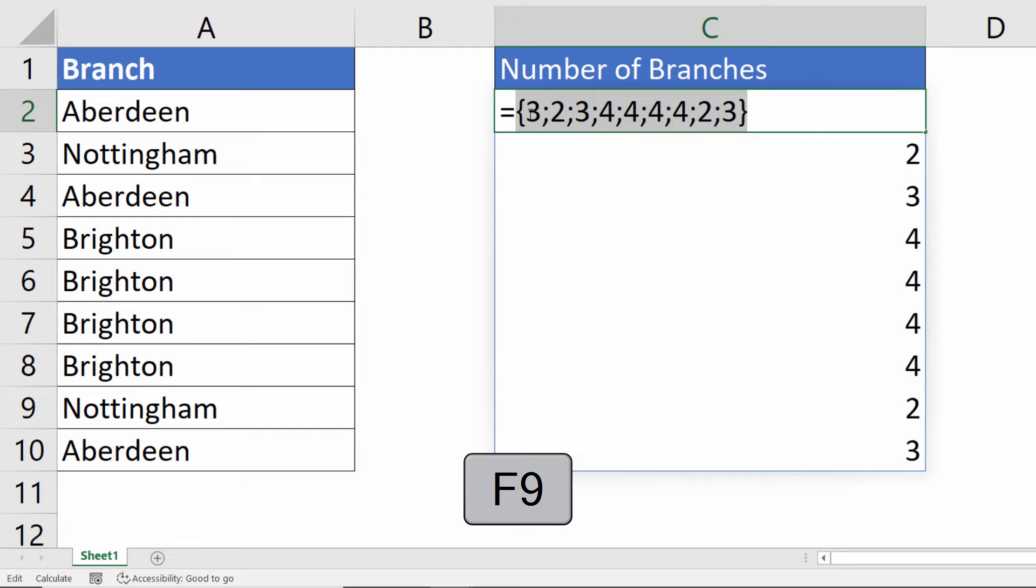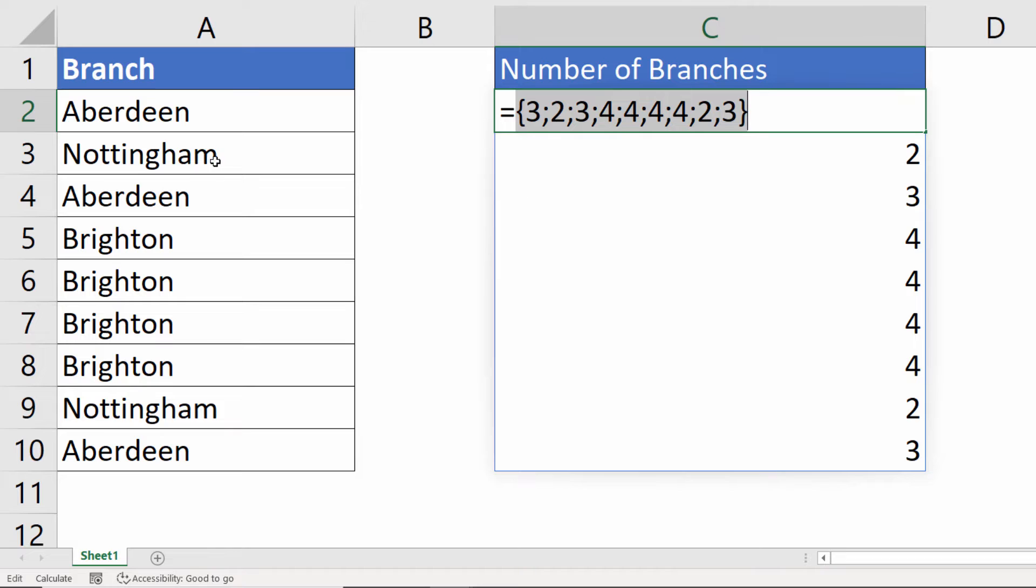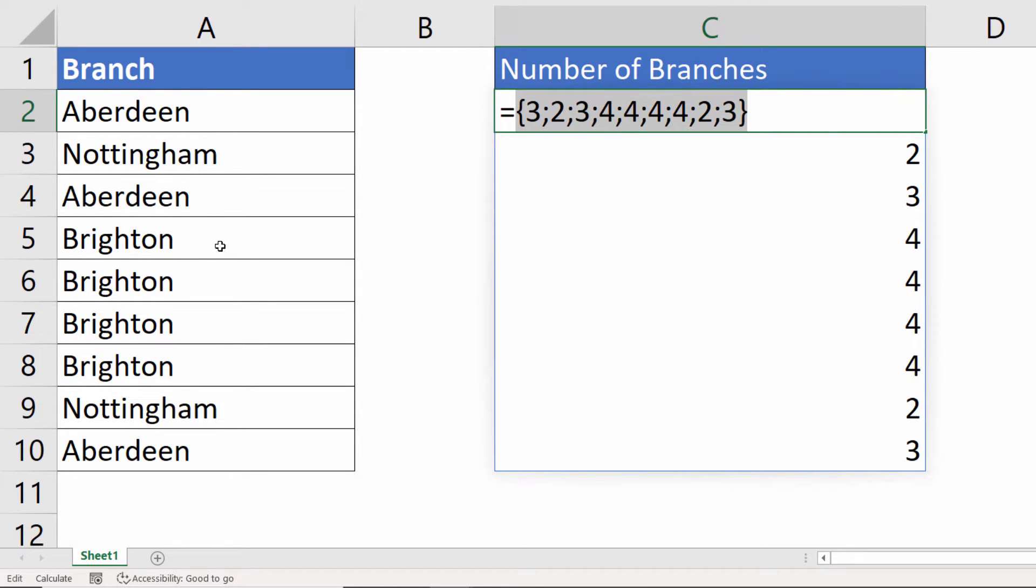You can see what it's doing. It's picked up Aberdeen first and it says that appears three times and then Nottingham appears two times. Aberdeen's the third value and that, again, appears three times. Brighton is the fourth value and that appears four times. So it's giving a result for each of the values in this range.